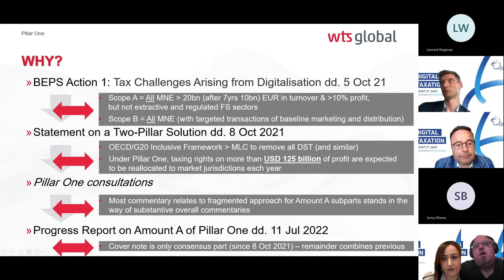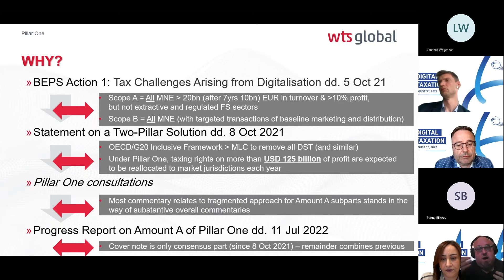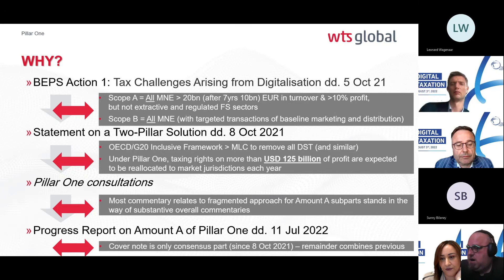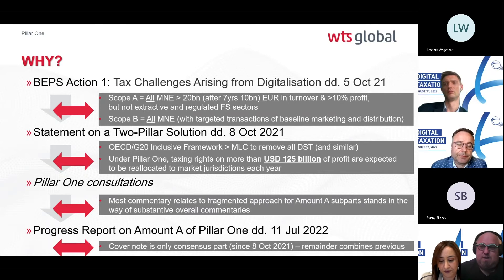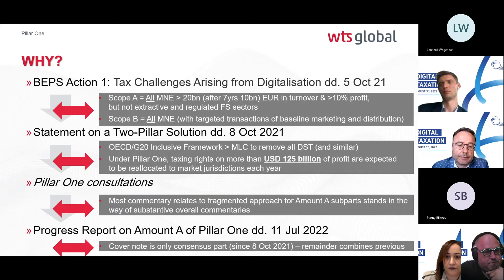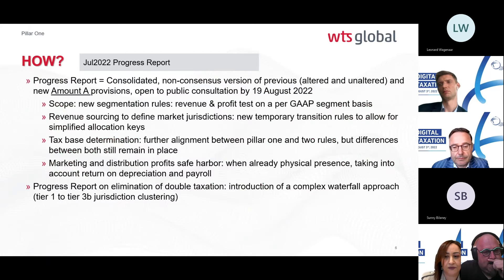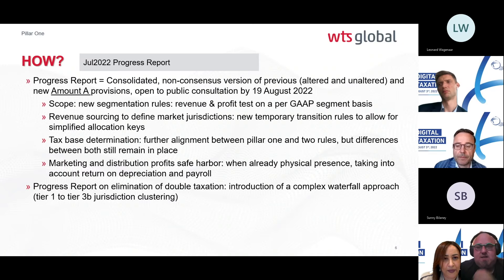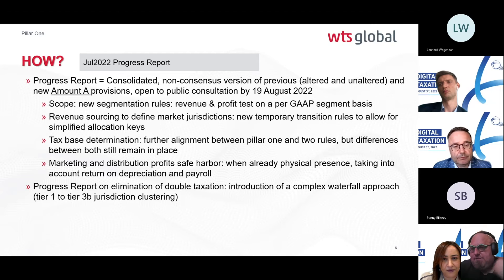Pillar One is actively happening now, though it feels like a revamp of the project. From Paris, we understand that OECD staff from the Pillar Two project have been switched to the Pillar One group to step up progress, as they were lagging behind. The progress report sets a new timeline to ramp up Pillar One work.